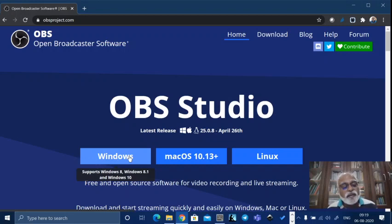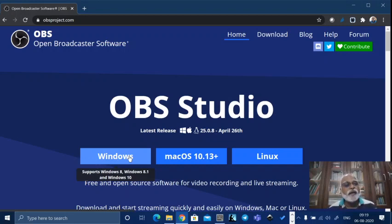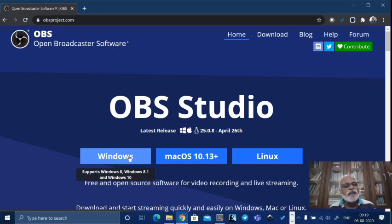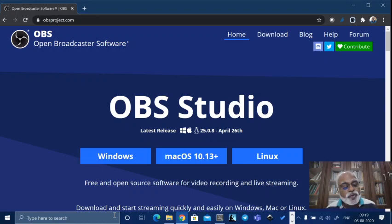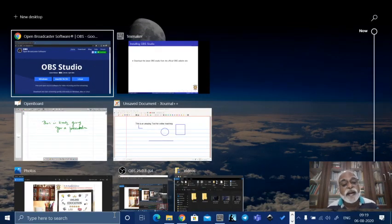Once you download this, it will download to your computer and normally it will be in your download section. You go there, double-click on the OBS installer, and within a few minutes — hardly five minutes — it will install. Once it installs and you start opening OBS, let us see how it looks and how one has to use OBS. There are several reasons why I am suggesting OBS for you.